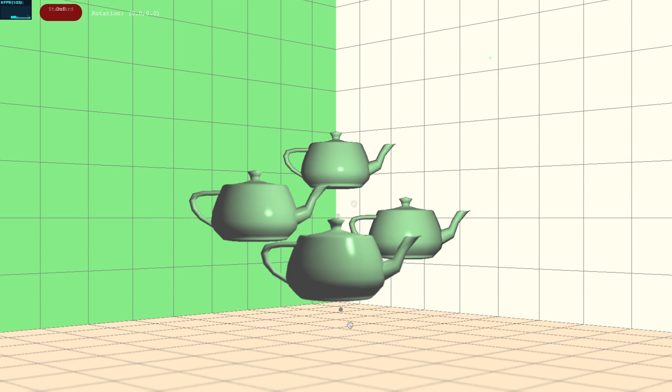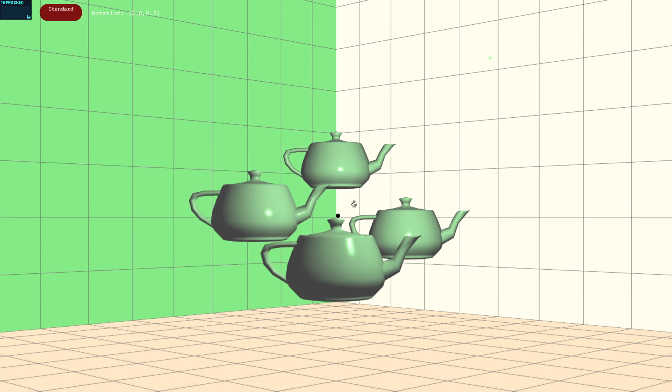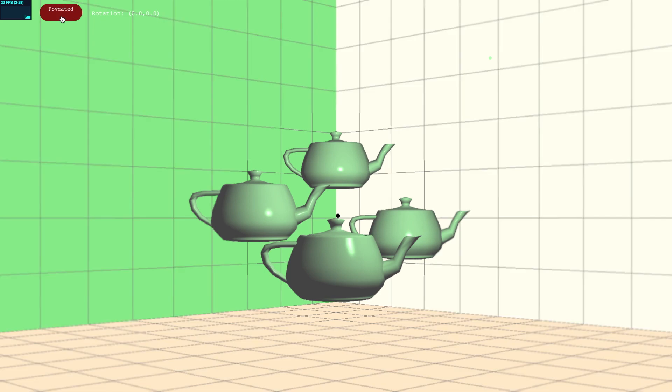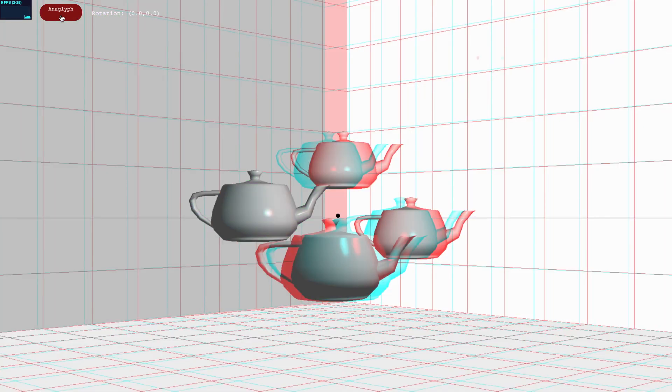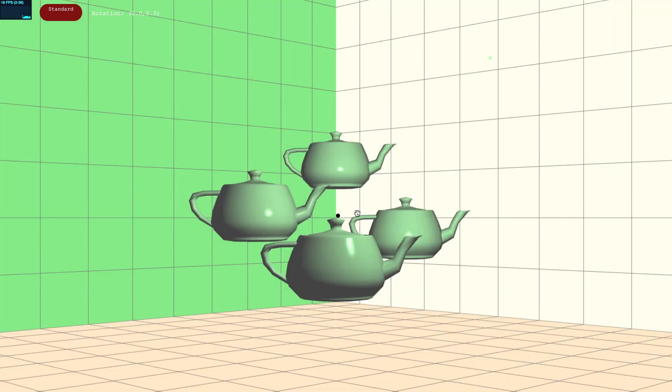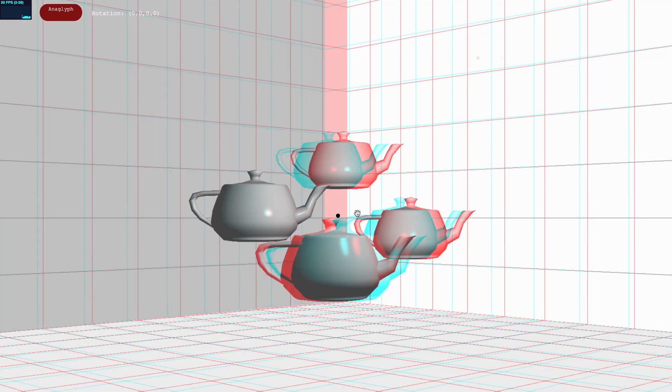The final part of the programming assignment is anaglyph stereo rendering. You'll finally see your first teapots in 3D. You can toggle into anaglyph mode by clicking on the mode button in the top left corner of your screen, or by pressing 4 on your keyboard. Once you have implemented the correct view and projection transformations for each eye, as well as the color channel multiplexing, all described in section 2.4, you will see something like this.